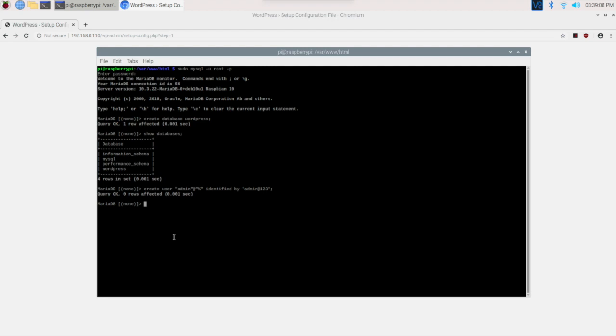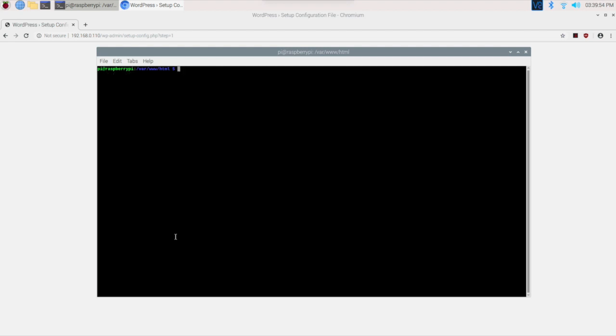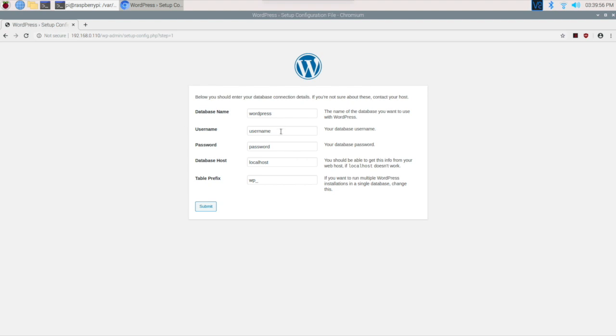That's all. We have the username and password. Now we have to grant administrative access to this user. We need to type: grant all privileges on wordpress database to the user, that is admin for us. Done. Now exit.